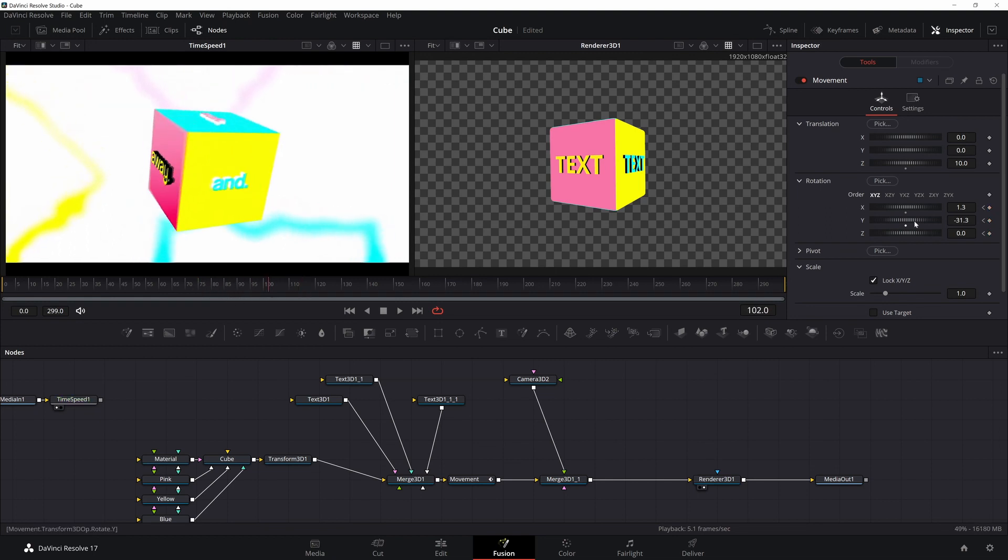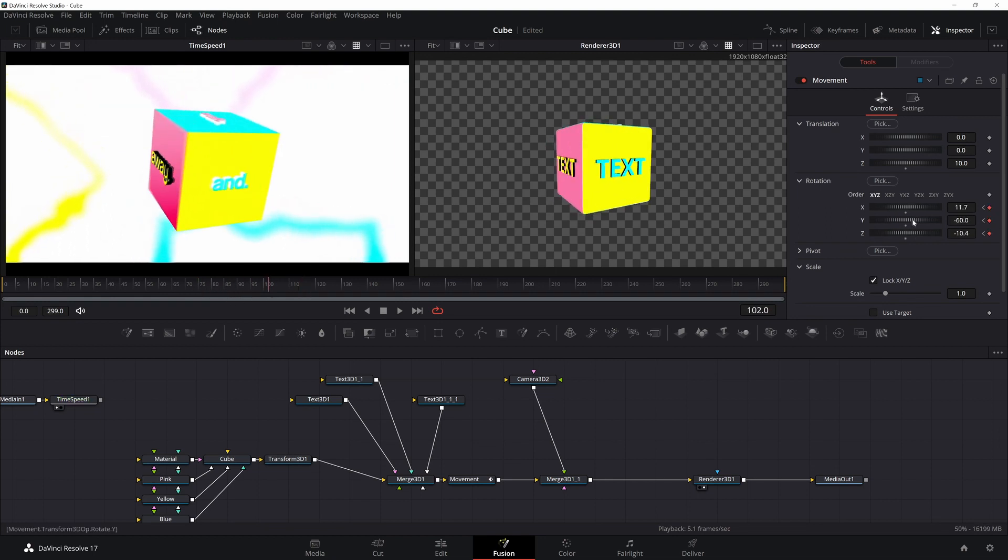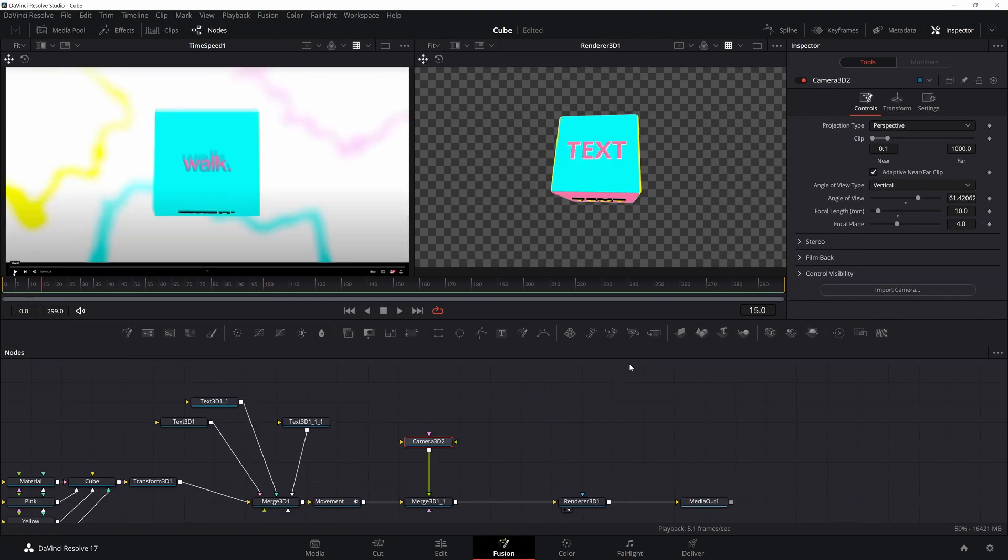This will take a little bit of tweaking. As you can see, it doesn't rotate nicely all the time, so you're just going to have to mess with it until you get the right look.